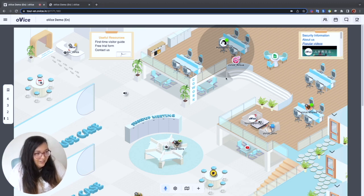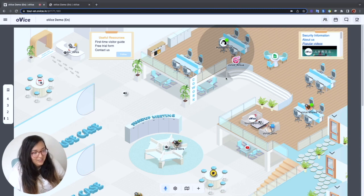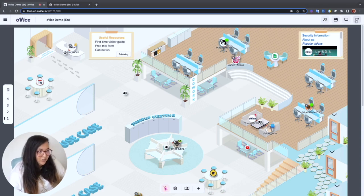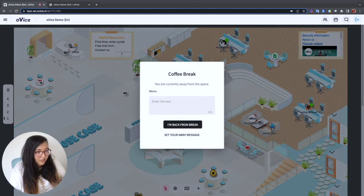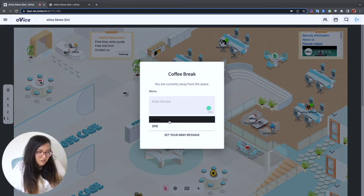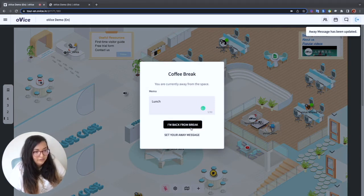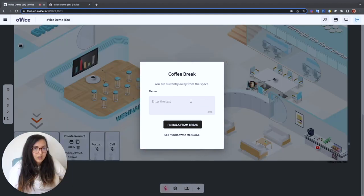Okay, have a good lunch. Thank you, bye. I can put myself away and let my entire team know that I'm currently grabbing lunch. So I can select the message that I want to show and send away message. All right, I'll be back.